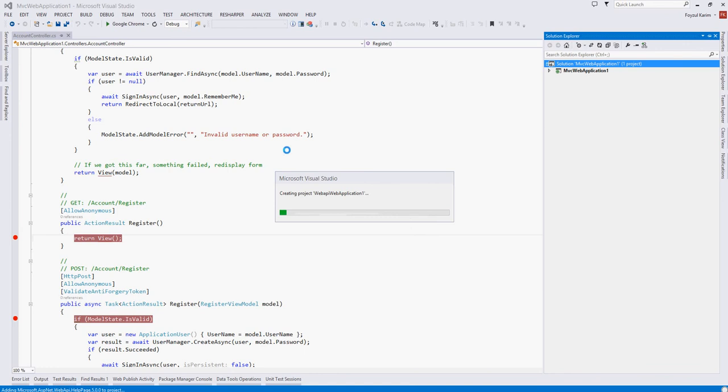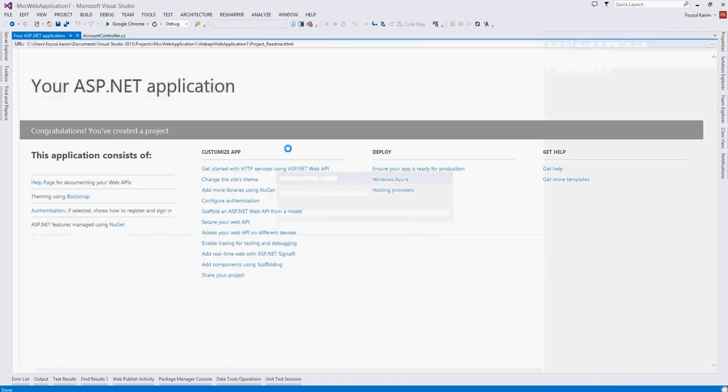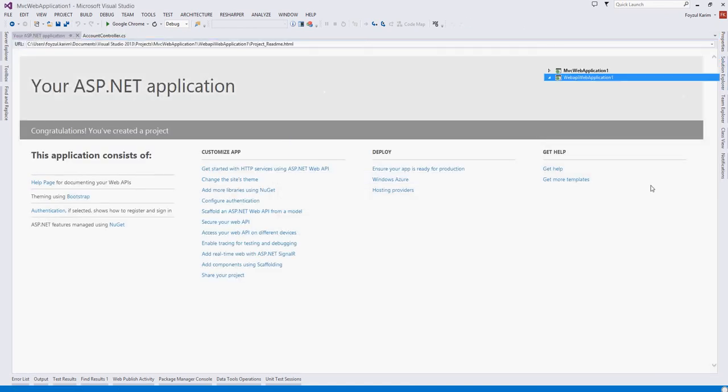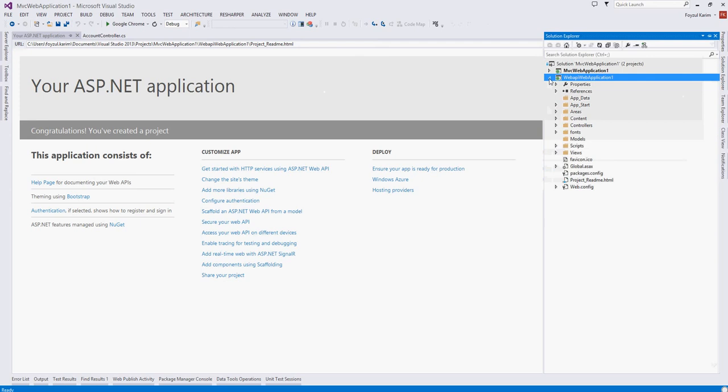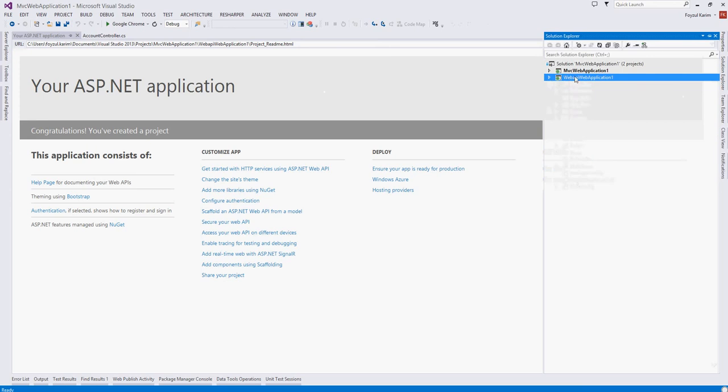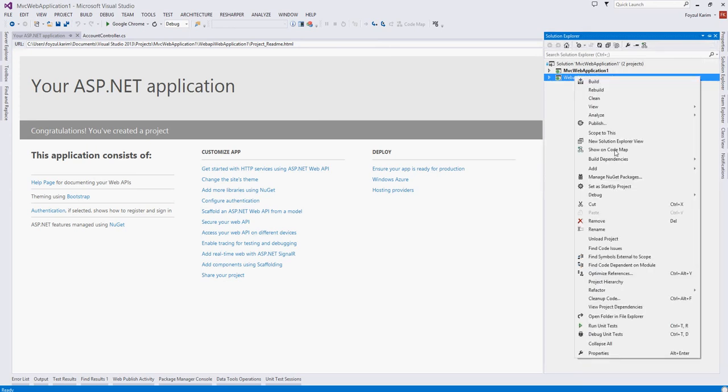You will see in the Web API project, it works with the data. So let's create this as a startup project and let's run it.